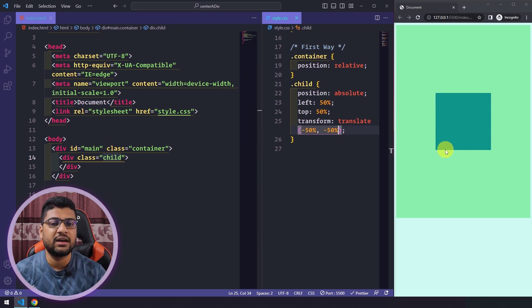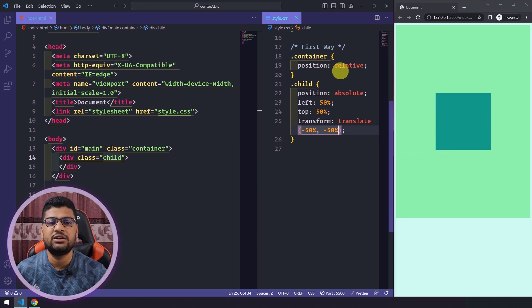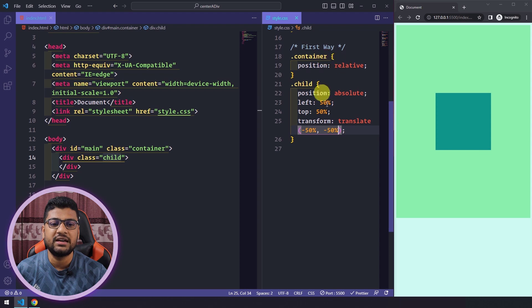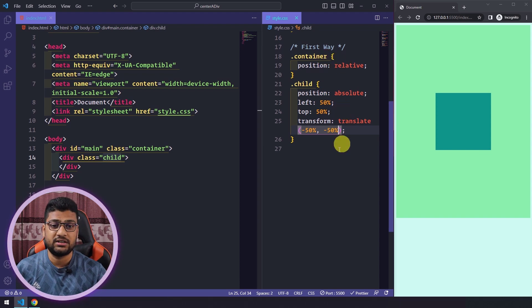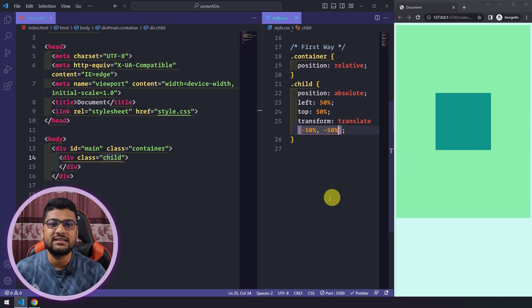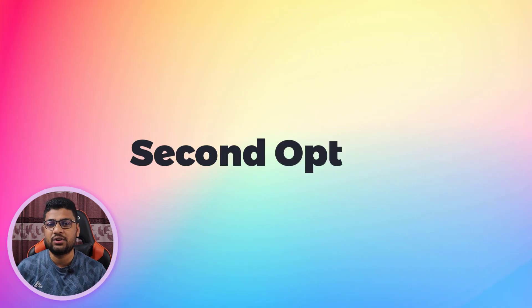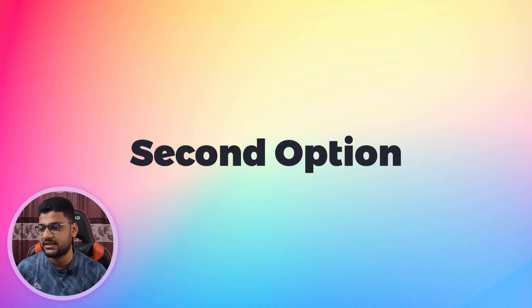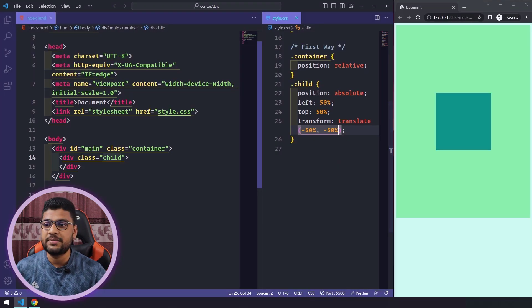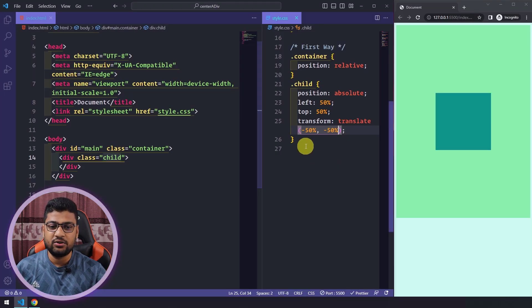So that's the first way to center your div using position relative and position absolute. You might think it's a bit complicated, so let me show you another, easier way.